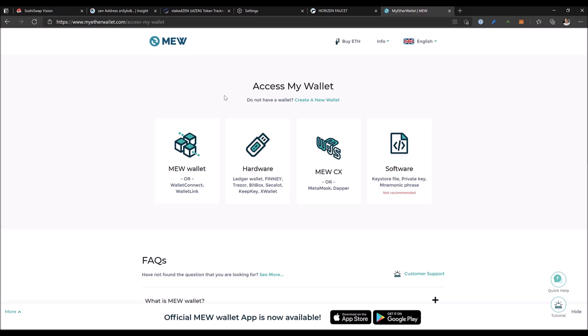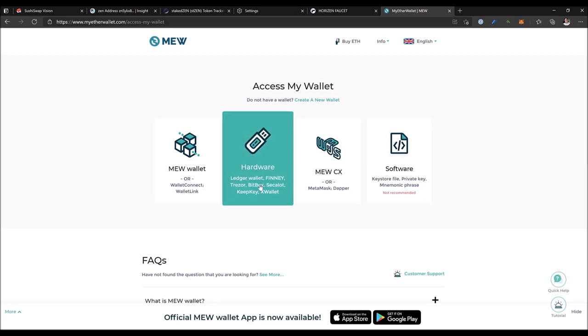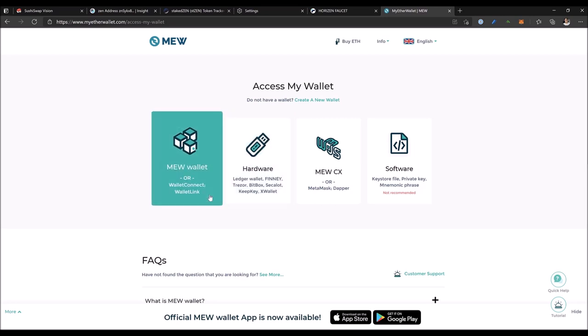MyEtherWallet supports a myriad of wallets, including Ledger and Trezor hardware wallets. You can connect any wallet which supports WalletConnect or WalletLink feature.